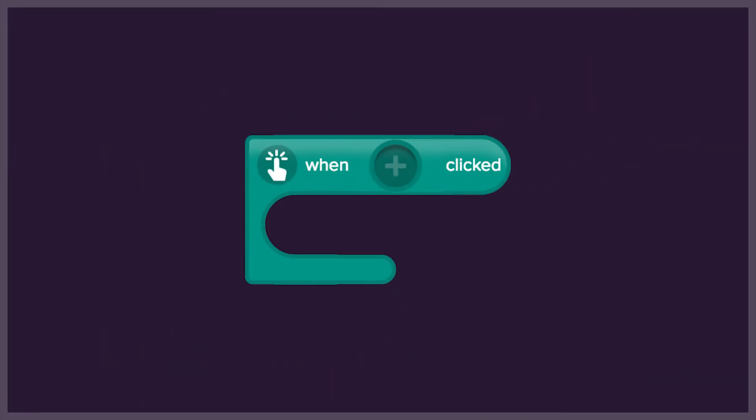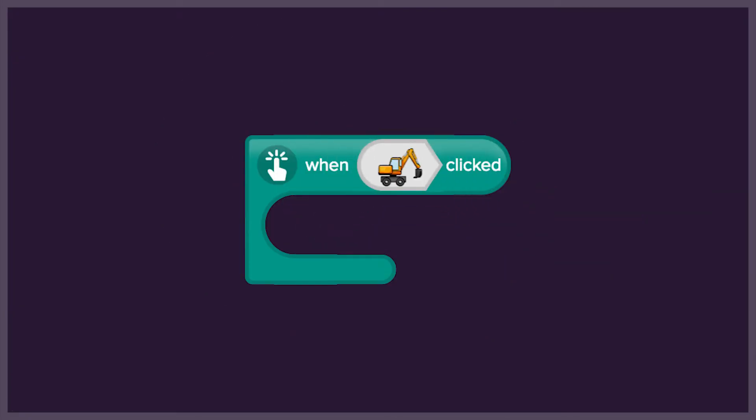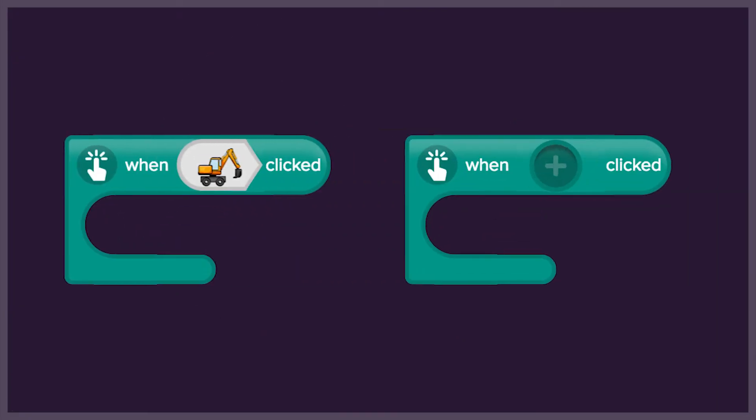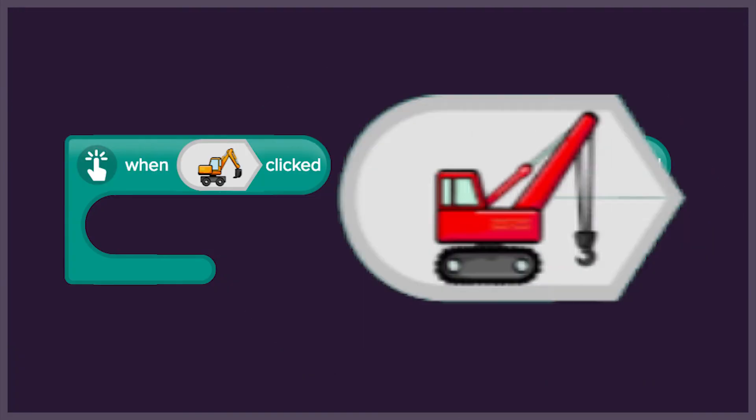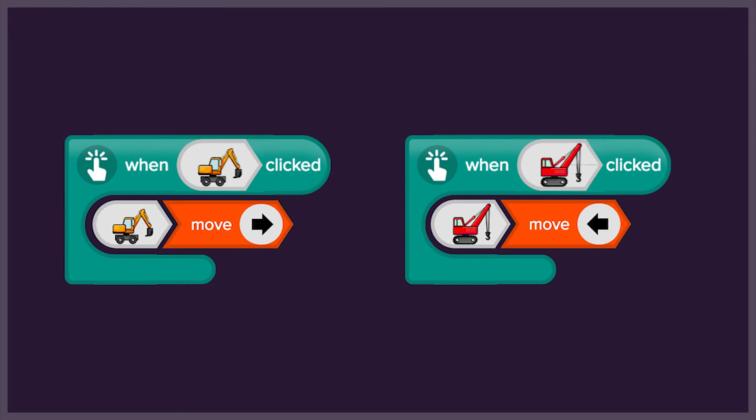Each object needs its own click event. One for the digger and one for the crane. Each click event must say what we will click on and what will happen when we click.